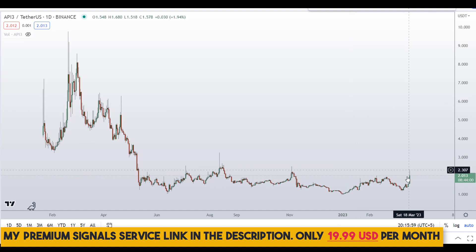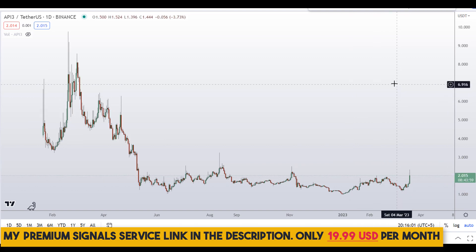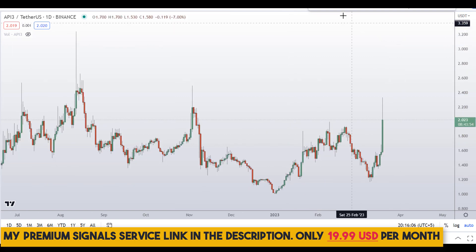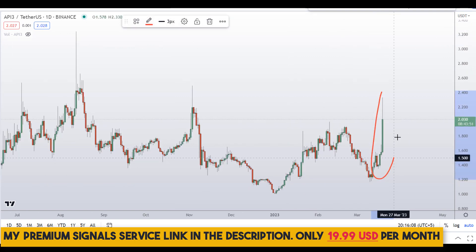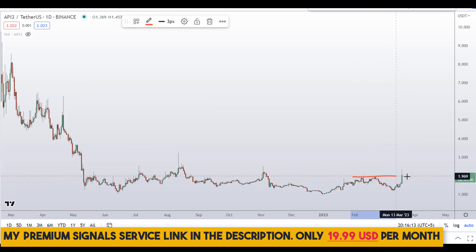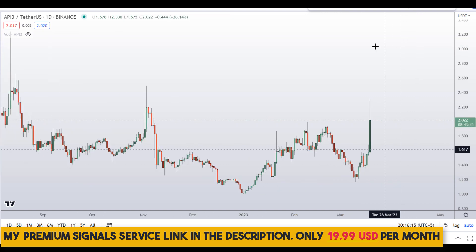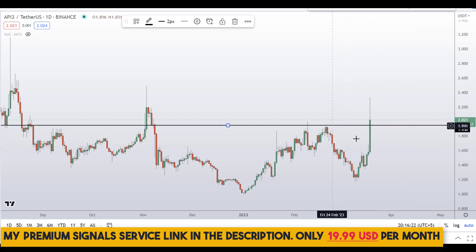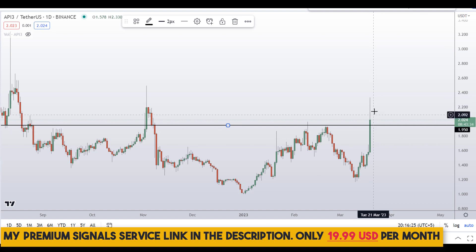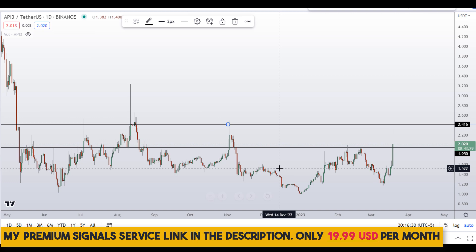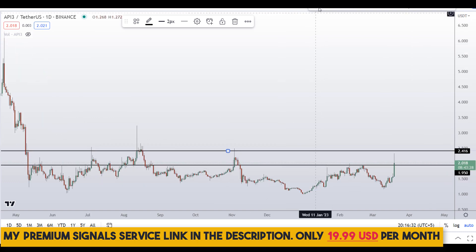Let's start by looking at the daily chart. Overall we are in a downtrend, but for the last couple of days we've seen huge momentum candles to the upside, and the coin is breaking out of an important resistance level. Right here at around the $2.00 level we are trying to break resistance, and I can see another level just above at around $2.41.